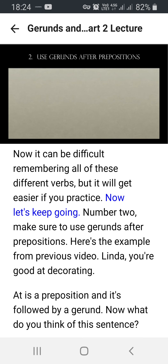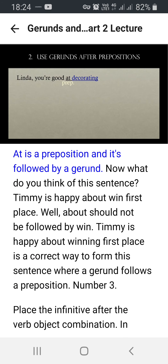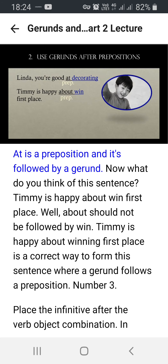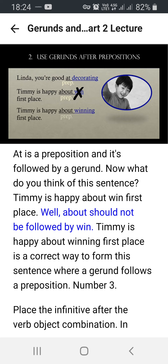Now let's keep going. Number two: make sure to use gerunds after prepositions. Here is the example from the previous video — 'Linda, you're good at decorating.' 'At' is a preposition and it's followed by a gerund. Now what do you think of this sentence: 'Timmy is happy about win first place'? 'About' should not be followed by 'win.' The correct sentence is: 'Timmy is happy about winning first place' — a gerund follows the preposition.